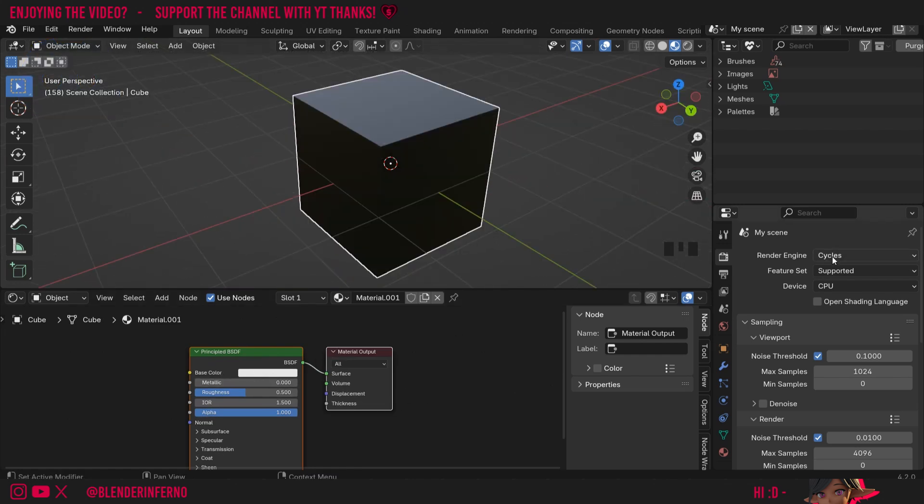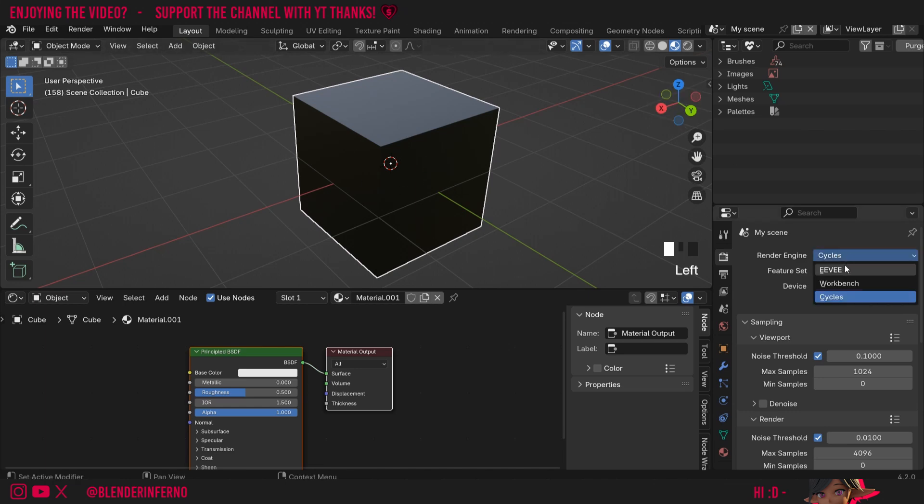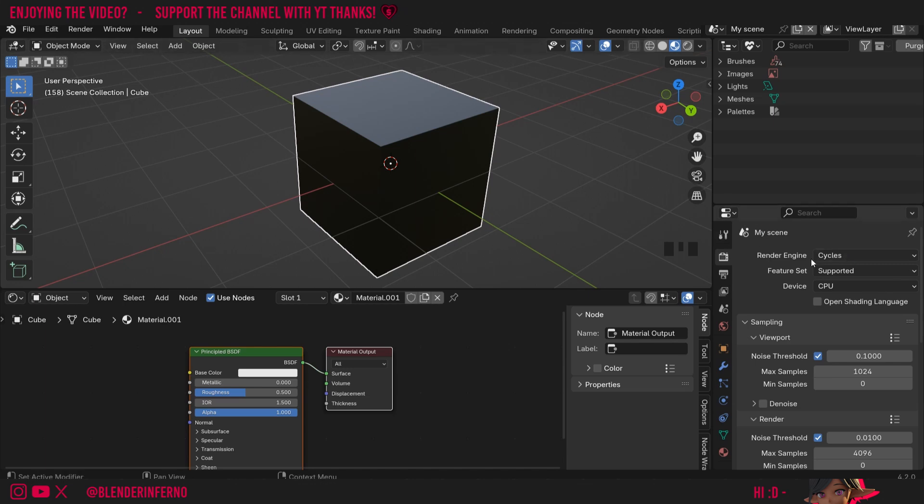This issue will not be present in Cycles, only in Material Preview mode and the EV Render Engine. To fix this in both Material Preview mode and rendering with EV, we need to go into the EV Render Settings. Where it says Render Engine, I'm going to change from Cycles to EV.